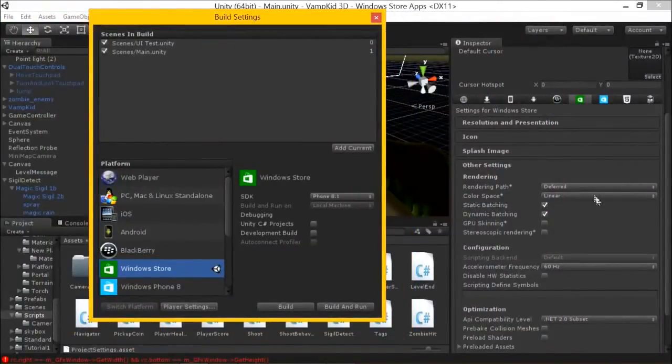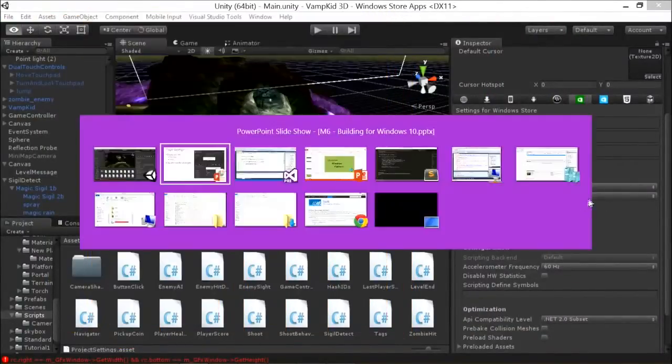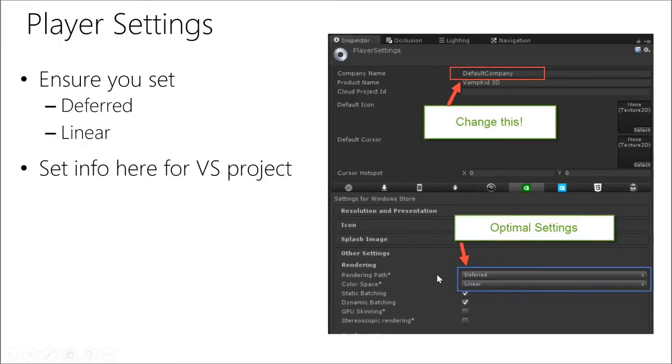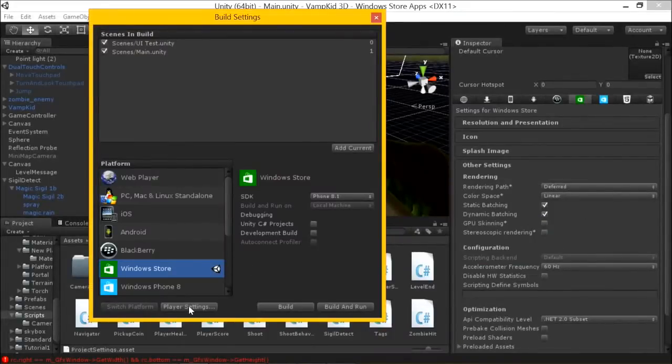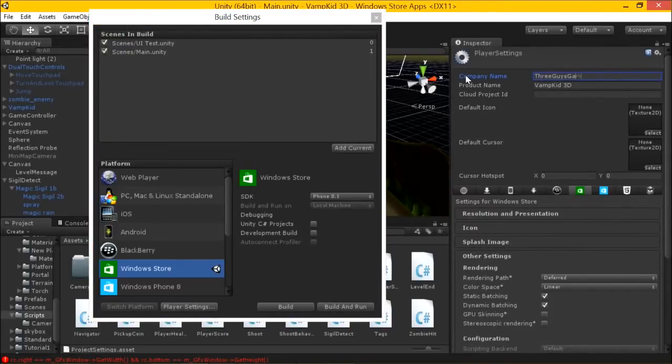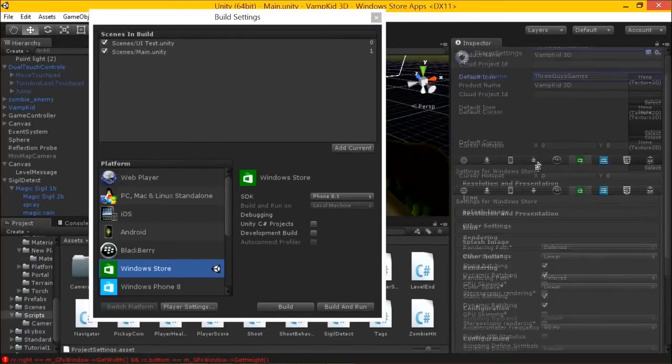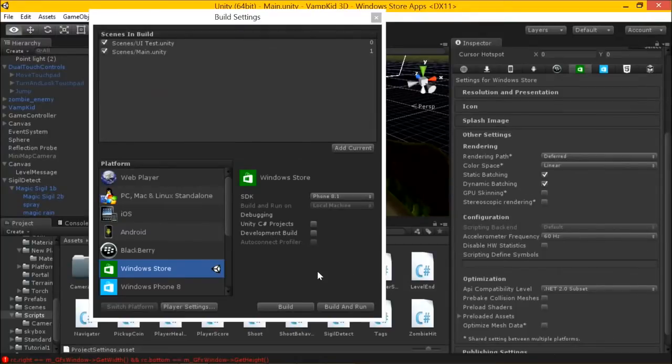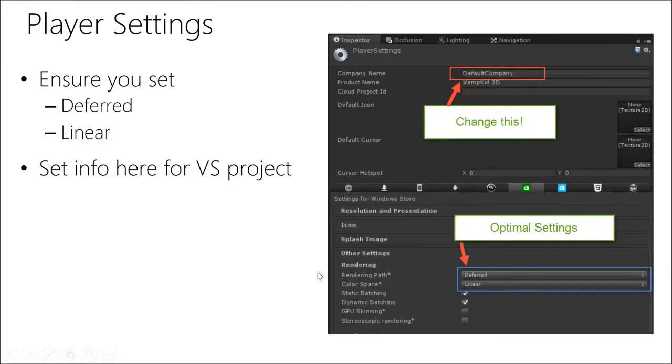All right. So back to the settings here. So make sure you set Deferred and Linear, and also change your company name. And let's go over here. Player Settings. Scroll up. Maybe a great name for a company. Three Guys Games. We'll call it that since we're all here today. Three Guys Games. VAM Kid 3D. And we're going to cover a little bit of these momentarily. Let's go back to our slides here.